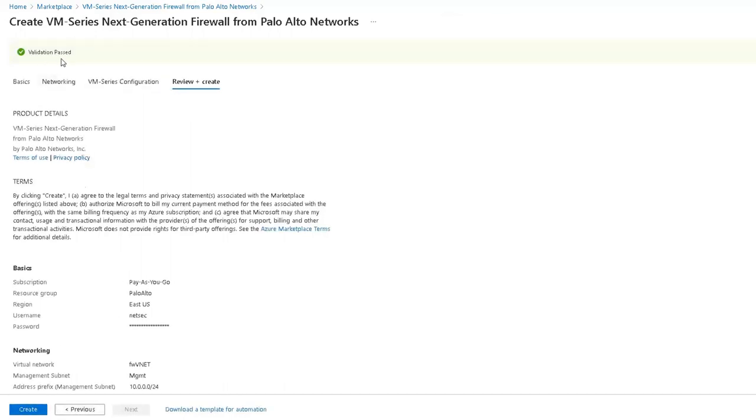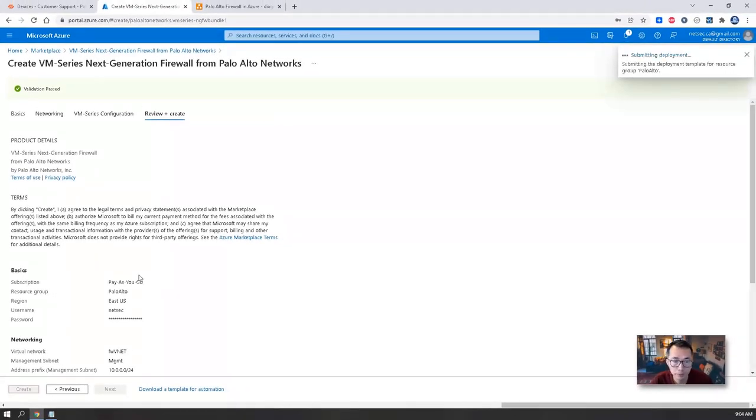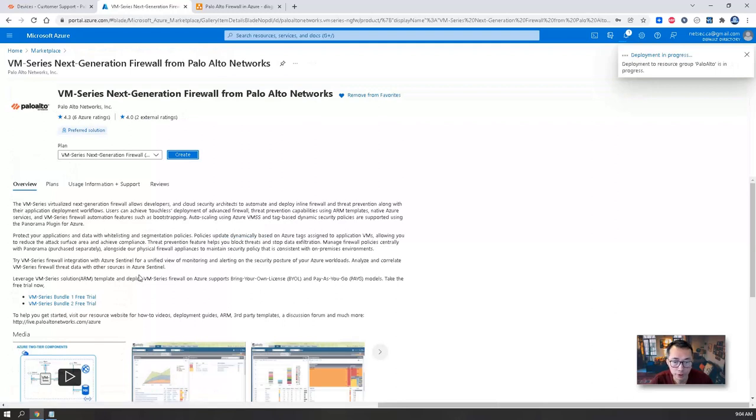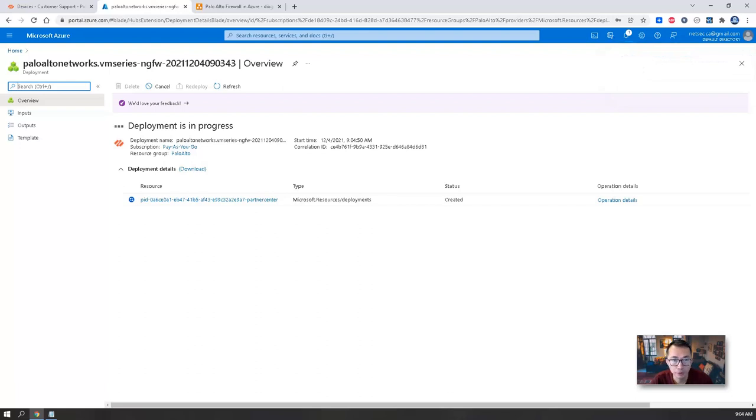So we're gonna create this VM. Validation passed. It's gonna take a couple of minutes, five minutes, around five minutes to get everything set up. I'm gonna pause the video recording and come back once it's ready.